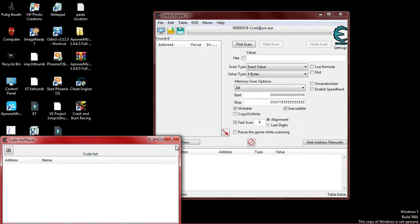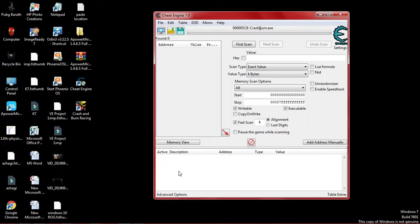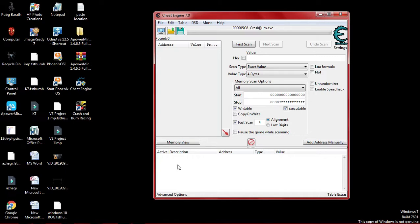Once you open the dialog box, you can check the other cheats. You can tick the empty box to activate the cheat. Check the other cheats by ticking the empty box.